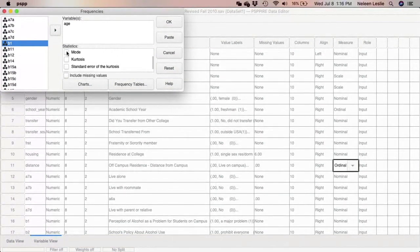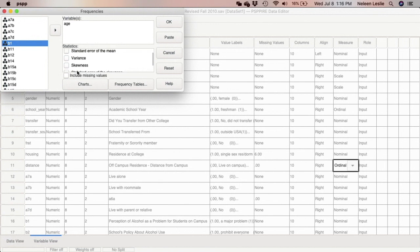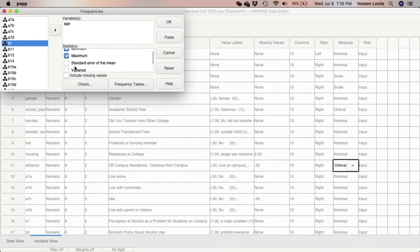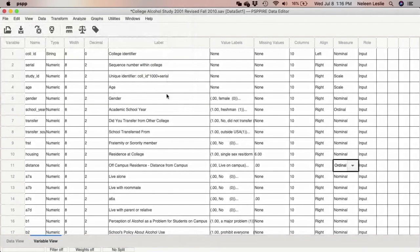I need to also add mode and median. Currently the software has already pre-selected mean, standard deviation, minimum, and maximum for me. I've added mode and median, so I'm going to go ahead and paste that.